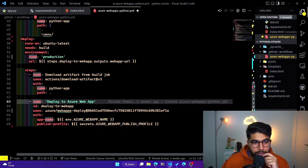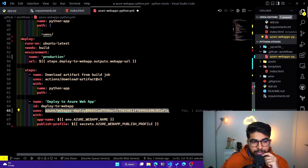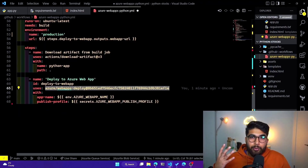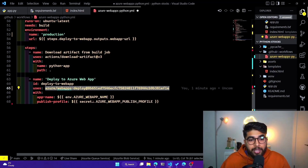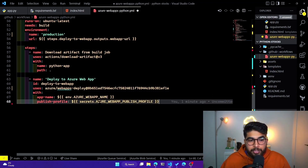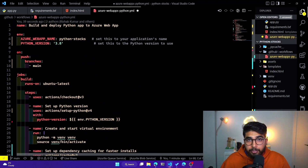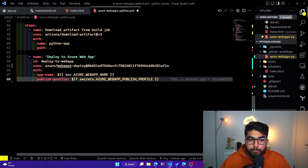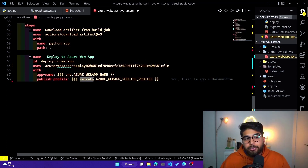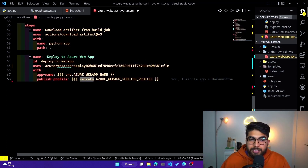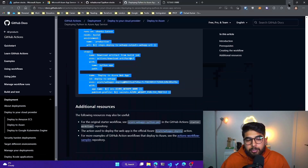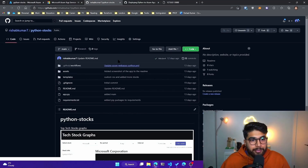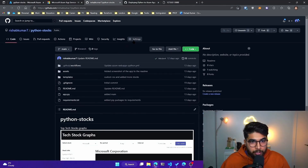The deploy job helps us deploy the web app to Azure. It utilizes an action available on GitHub that holds the configuration on how a Python web app should be deployed to Azure. You can see two environment variables being used: the Azure web app name, which we already defined at the top, and the publish profile. Notice it has 'secrets' in front — this is where we'll set up a secret in our GitHub repository called azure-web-app-publish-profile.